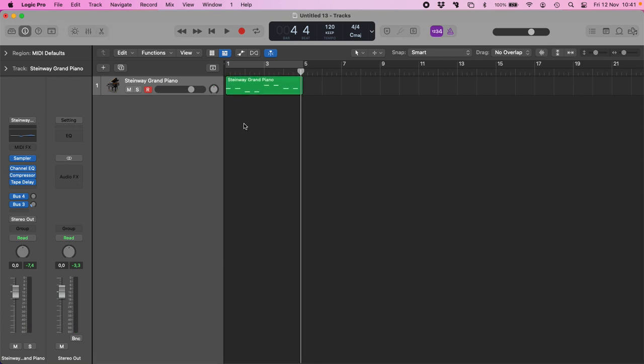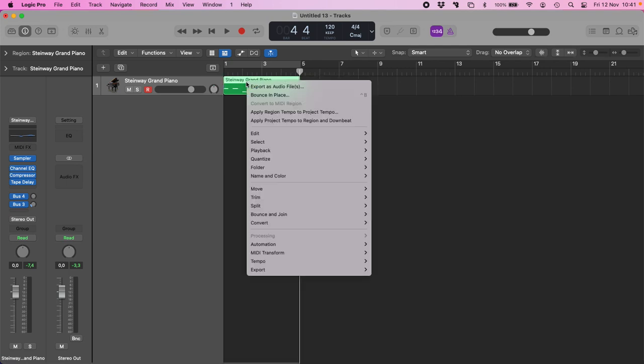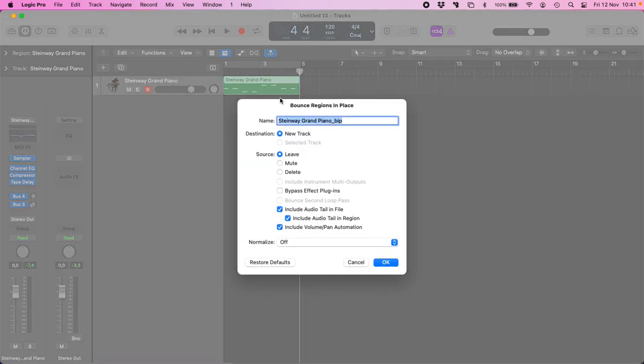Now this MIDI region, I will make a bounce in place, and this is my 440 Hz A note.